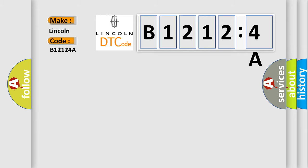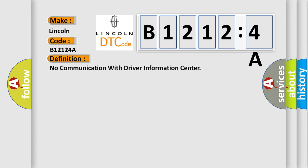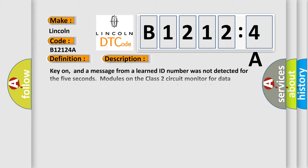The basic definition is: No communication with driver information center. And now this is a short description of this DTC code.